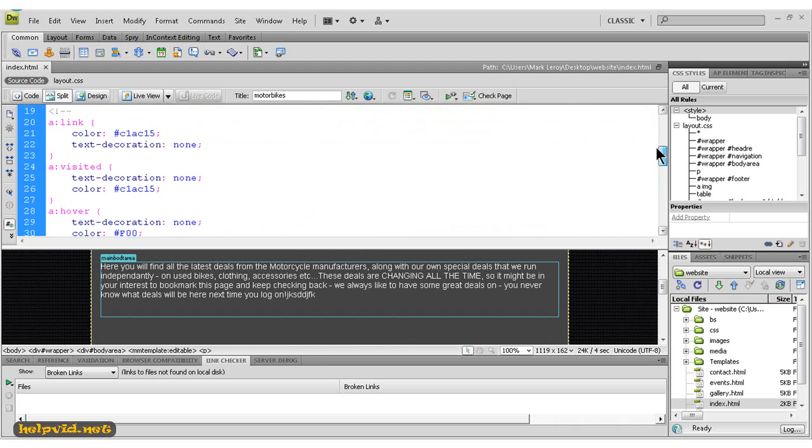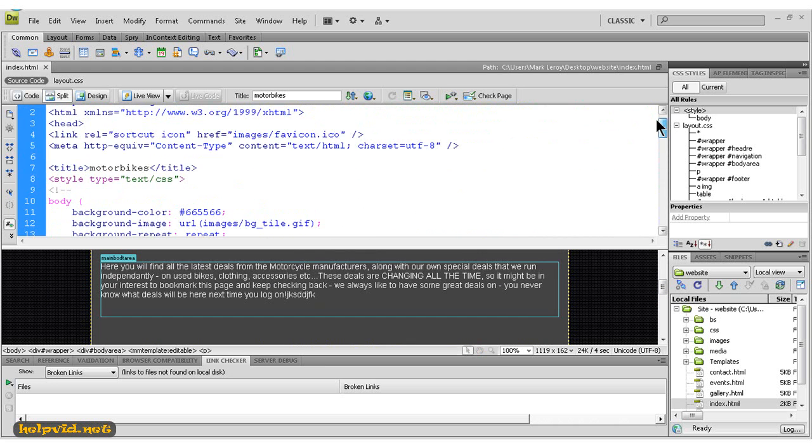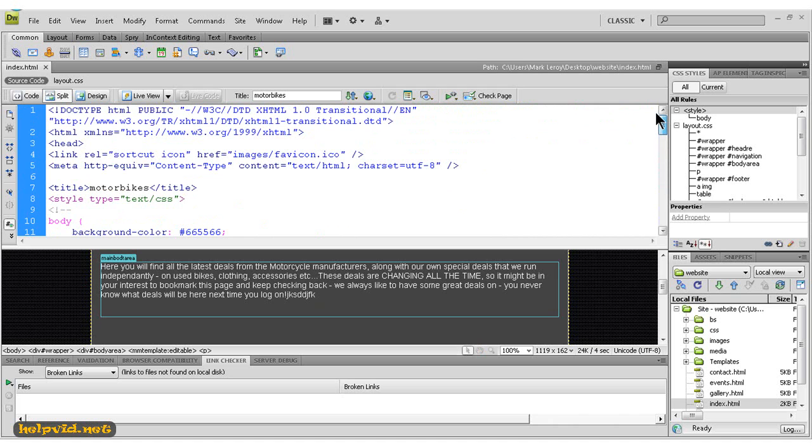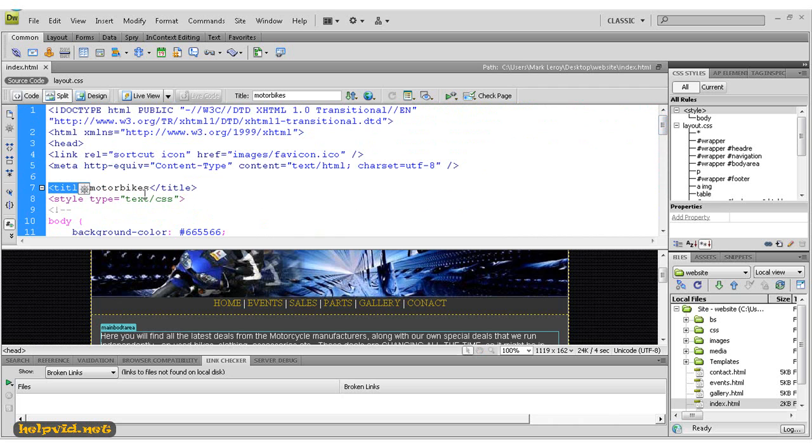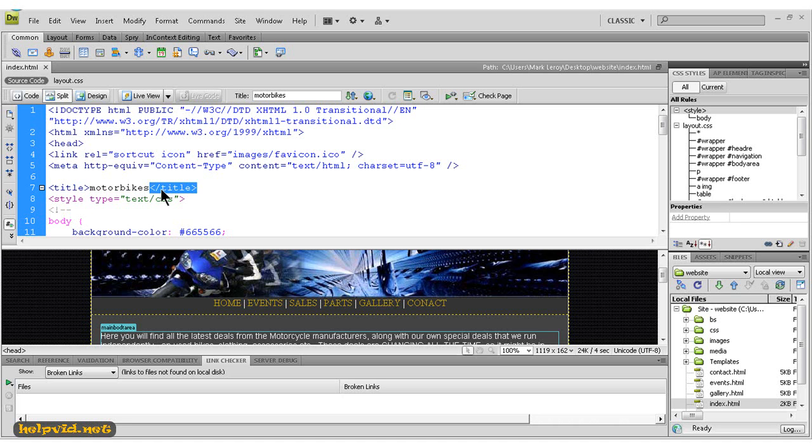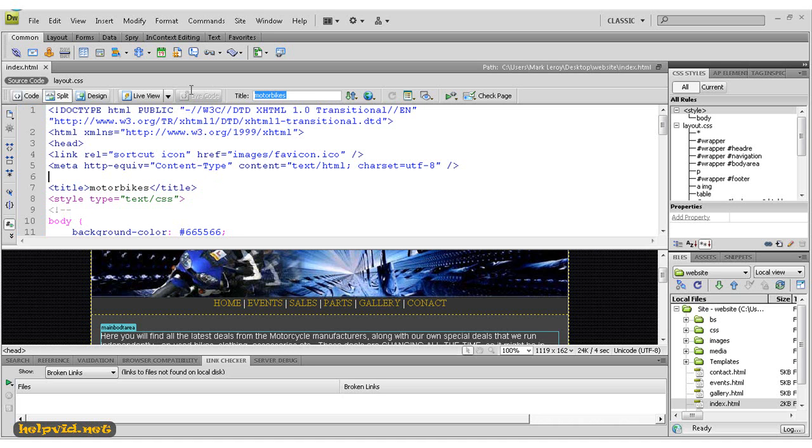Just to give you a little bit of knowledge about HTML: this is the title here, so it's open angle bracket, title, close angle bracket, then your title. Then everything here has to be closed, so we have to close this title, giving it a forward slash. That's actually closing this and giving us this name here, motorbikes. If we come up here and just change this to classic bikes...